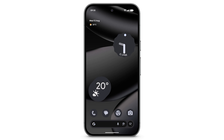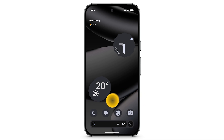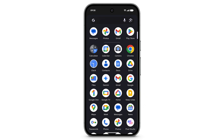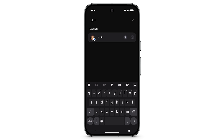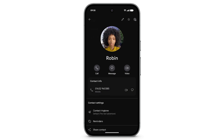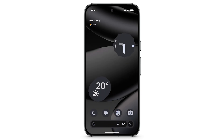You can quickly find contacts, messages, photos, and emails on your new Pixel phone. To find a contact, from the home screen swipe up. In the search bar, type the contact's name. To view full contact details, under Contacts tap the contact's name. To return to the home screen, swipe up from the bottom of the screen.